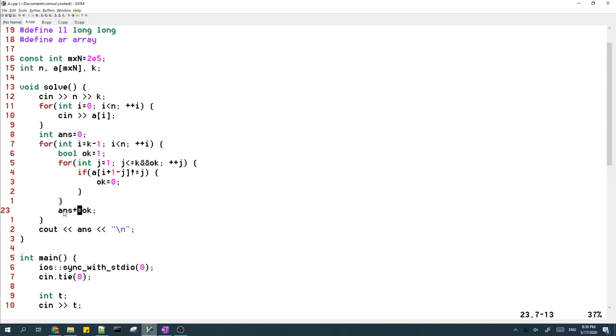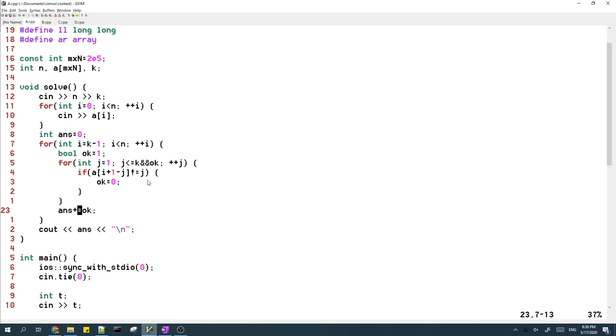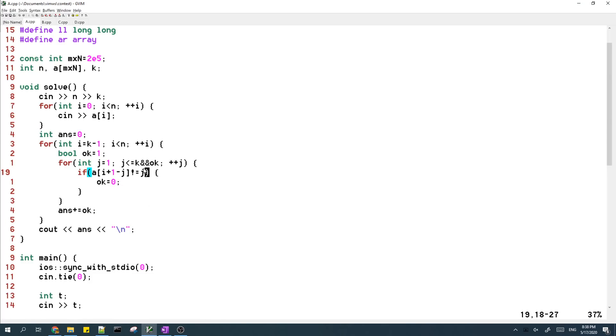And then the answer is increased by one if the entire subarray matches this pattern.